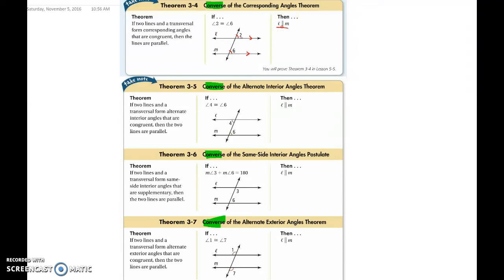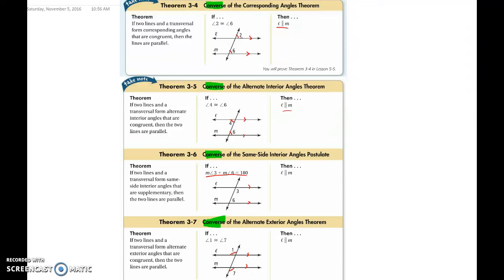We use this for all the other theorems as well. If alternate interior angles are congruent — in this case, angles four and six — we can say the lines are parallel. If the same side interior angles are supplementary, so if three plus six adds up to 180, then we can guarantee the lines are parallel. And if the alternate exterior angles are congruent, we can also guarantee that the lines are parallel. This is the converse of our original theorems — all we did was switch our hypothesis and conclusion.